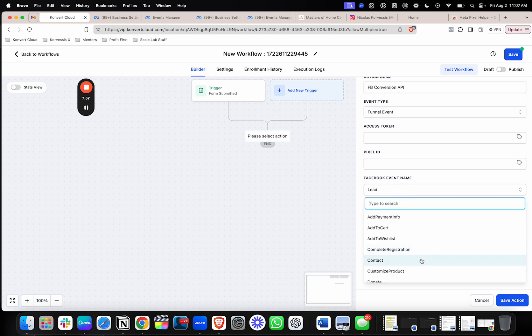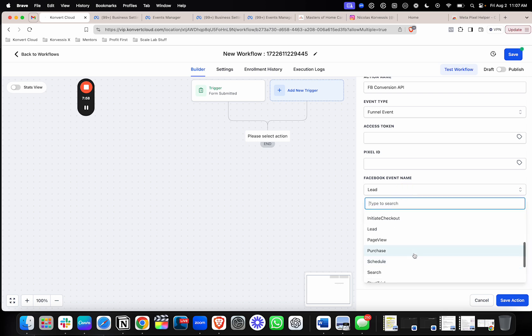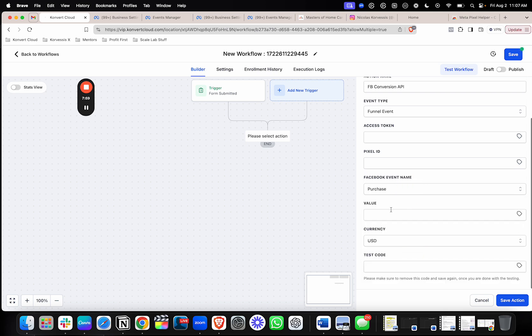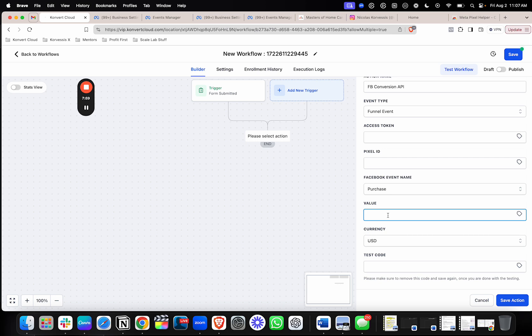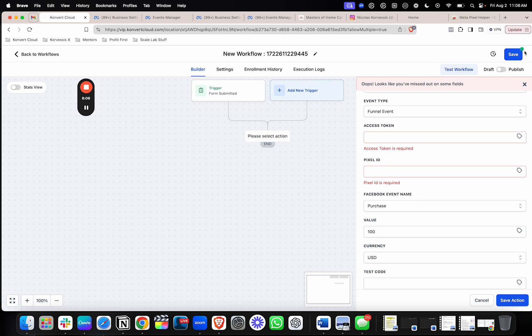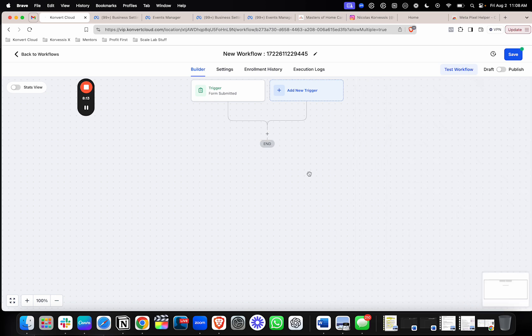From there, you're pretty much good to go. Now, if you're tracking a purchase, make sure you put the value in. So if the product that they're buying is $100, just put in $100 to the value. You don't need to put in the test code. You'll save everything here. And you'll be good to go. And that's how to set it up with the conversion API.